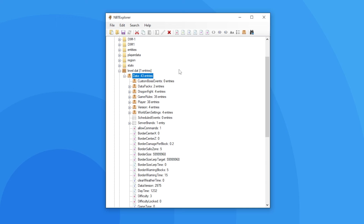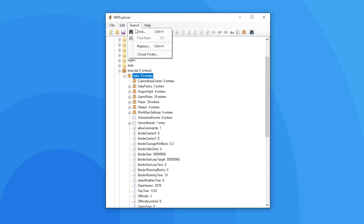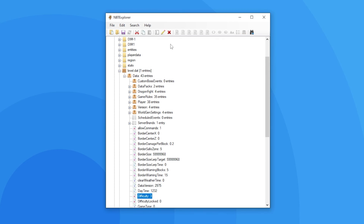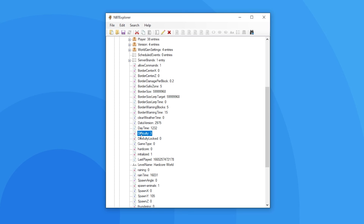If you're ever stuck and can't find a tag or file within a folder, select the folder, press the search button and then the find button. Type in the tag name and boom — it finds it for you. As you can see it highlighted the tag I wanted.